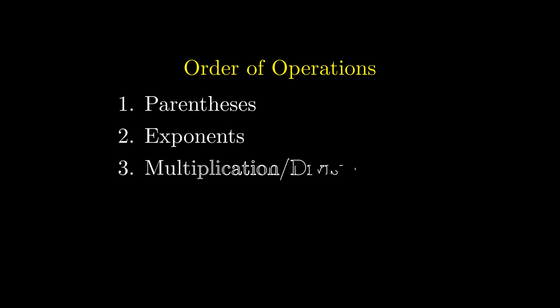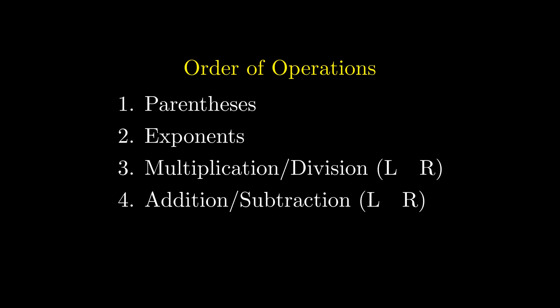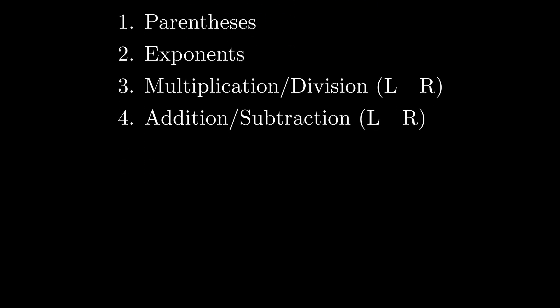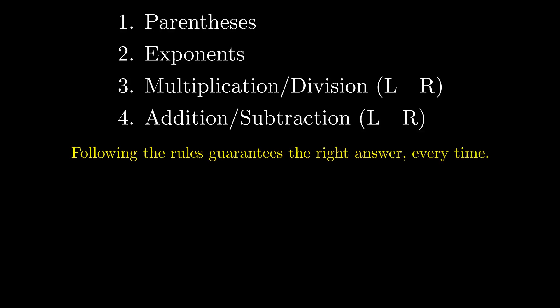What should we take away from this? Why does order of operations matter? Because it ensures everyone solves problems the same way. Parentheses first, then exponents, then multiplication and division from left to right. Finally, addition and subtraction from left to right. PEMDAS isn't optional. It's how mathematics works.